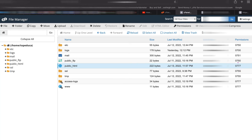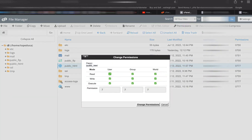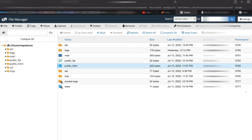Inside public_html, you can see a permission setting here. This permission is set to 777, but by the correct defaults the permission should be 750. You can click on it and then select 750.